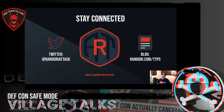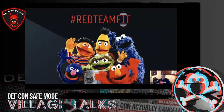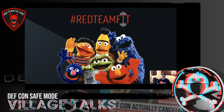Stay connected: Randori Attack is the team's Twitter. Check our careers page if you're interested. Follow the Randori TTPs blog for tips, tricks, and POCs. And lastly — hashtag RedTeamFit — make sure you're taking care of yourself, not just popping shells. There are Discord groups and communities out there. Thanks everybody.